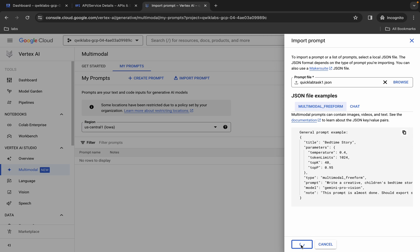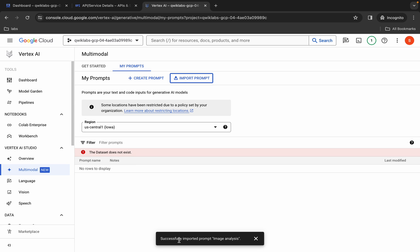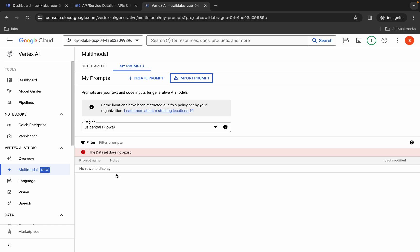Upload the quicklab task1.json file — click Open, wait for a second, then click Upload. Wait for a second and here you can see it says successfully imported. No need to worry about the error — we are done with task number one.